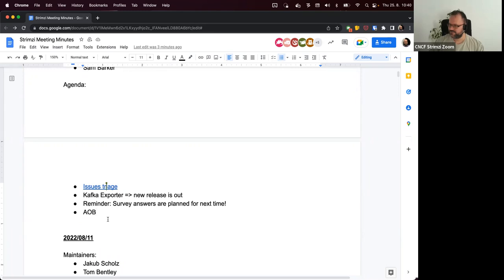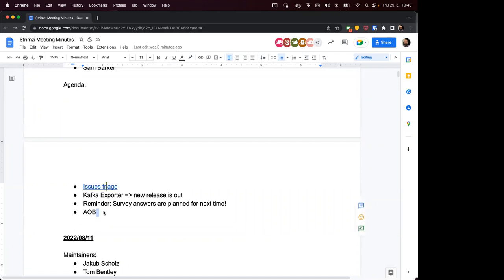Does anyone have any other business, anything else to discuss? If not then thanks a lot for coming, very good attendance today and see you next time.